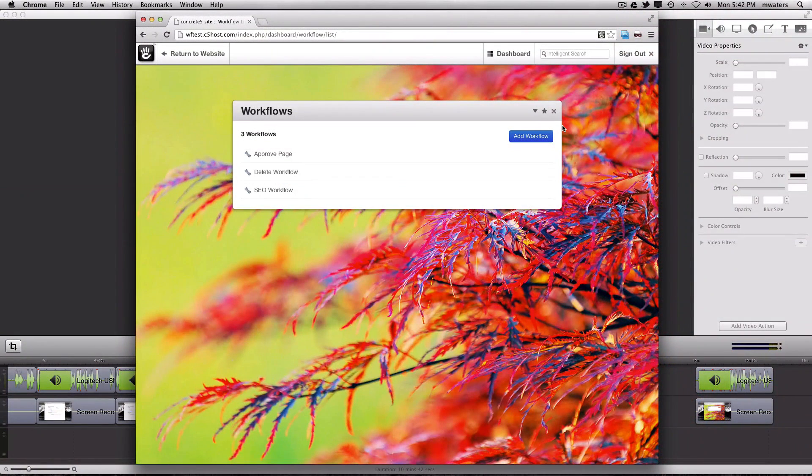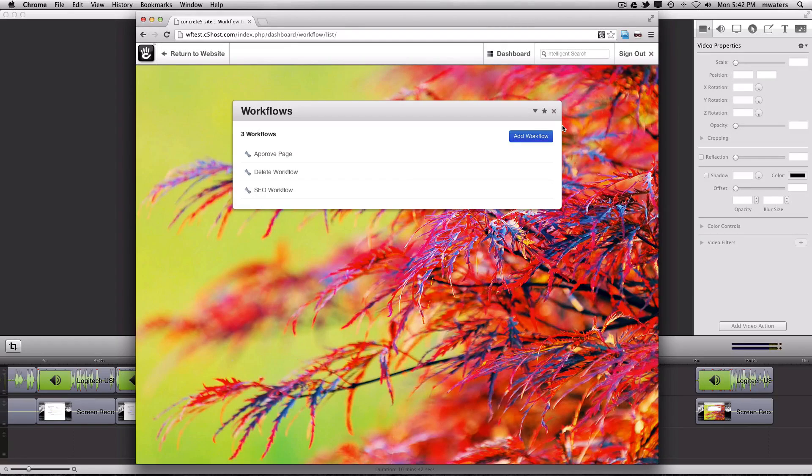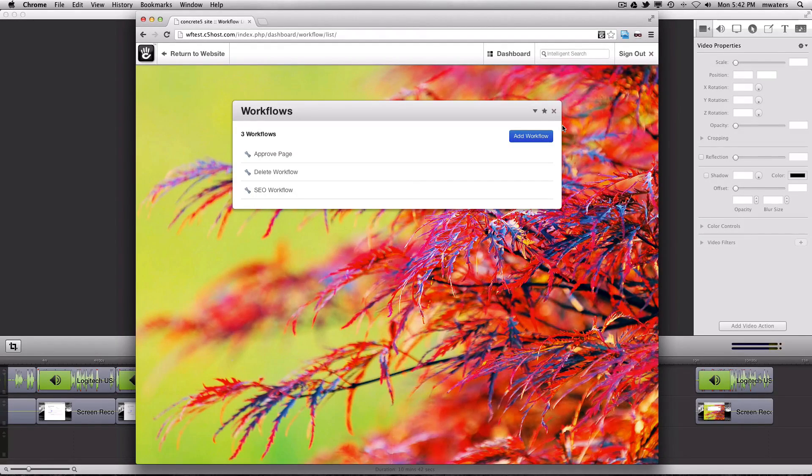With Concrete5's enterprise workflow, you have the advantage of a truly easy-to-use editing system with the power to model any business process your organization needs for accountability.